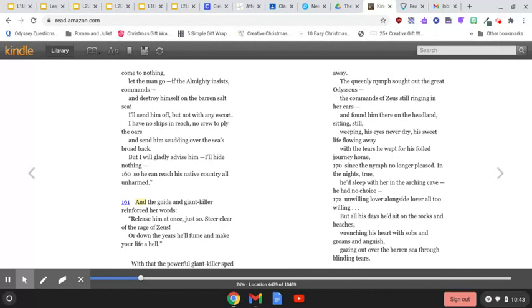But all his days he'd sit on the rocks and beaches, wrenching his heart with sobs and groans and anguish, gazing out over the barren sea through blinding tears.